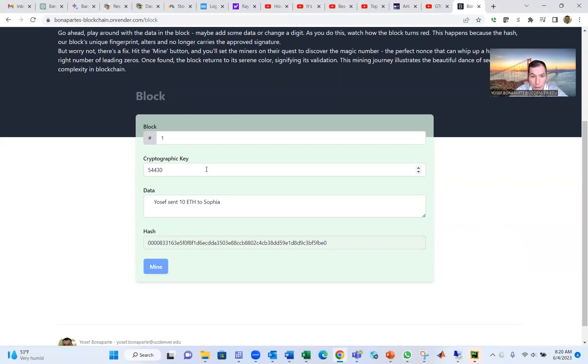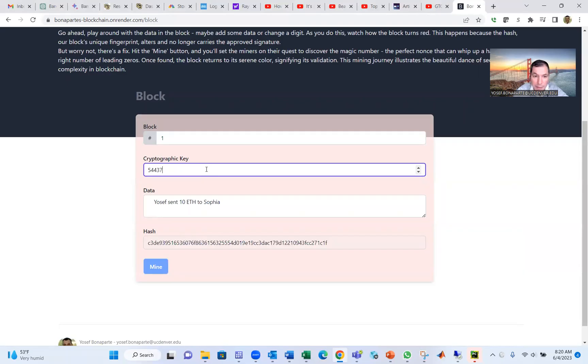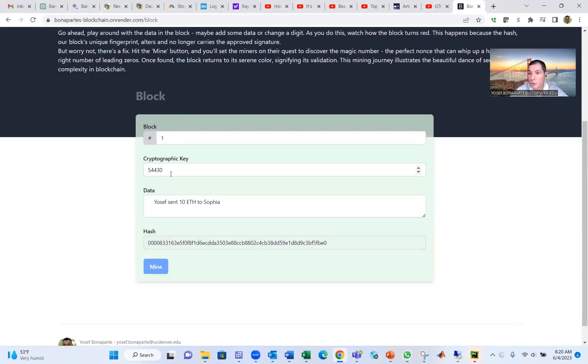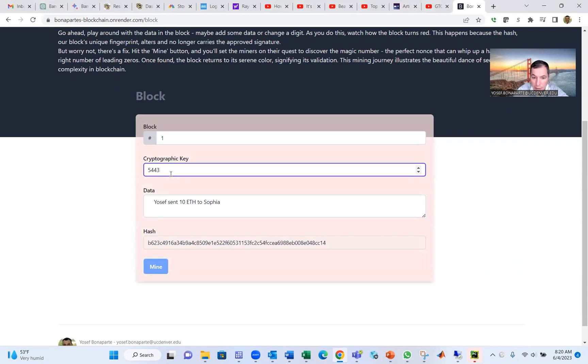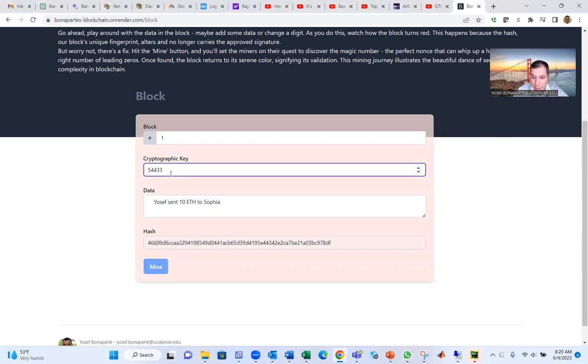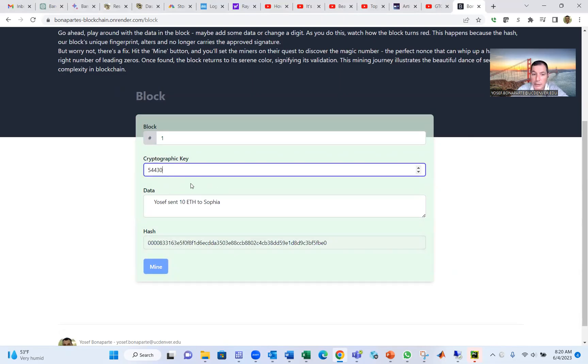Now if you change the cryptographic to a different number, then mine it, it takes you back to the original one. If you change it to eight, it doesn't work. Three, for example, it doesn't work. But if you put zero, that is the cryptographic key right for this transaction. That's a block.